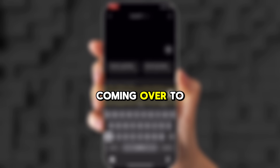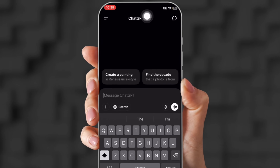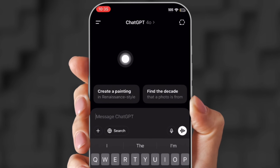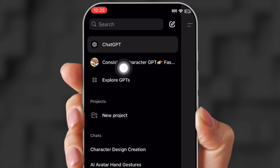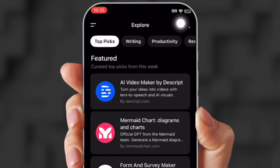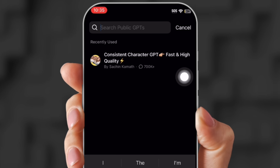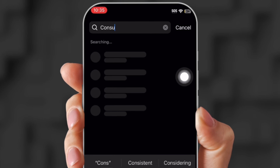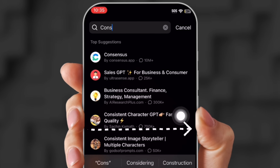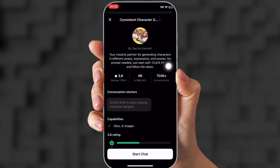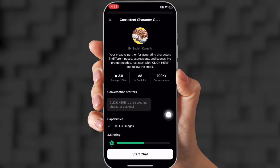So first, we're coming over to ChatGPT. This is where we're going to create our AI avatar, and you can use the free account. What you're looking for is Consistent Character. Go to Explore, and in the search bar put in Consistent Character. It should pop up right there. Click it — it's made with DALL-E images.